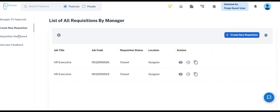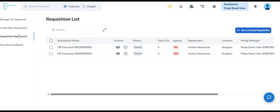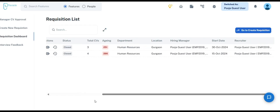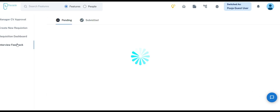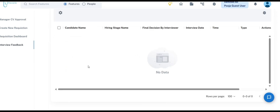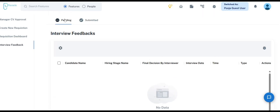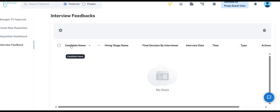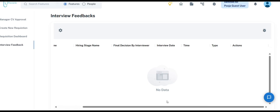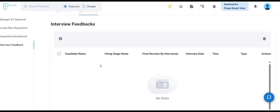Moving forward, the Requisition Dashboard is similar to the Job Opening section within the Recruitment module. This section provides a comprehensive view of the number of openings currently available in the organization. Next, we have the Interview Feedback section, designed for sharing feedback from candidate interviews. It includes two options — Pending and Submitted. The Pending section displays interview reviews yet to be provided, while the Submitted section contains all feedback that has already been completed.